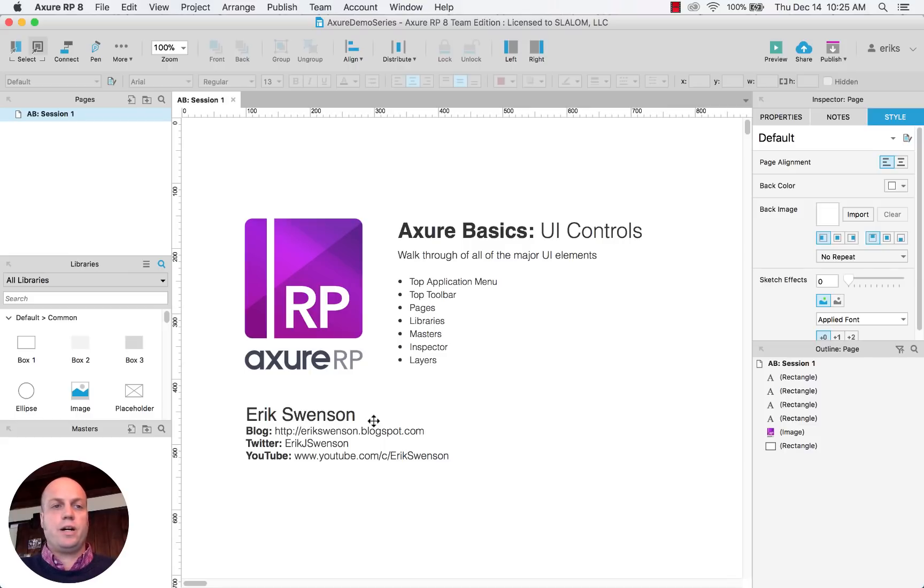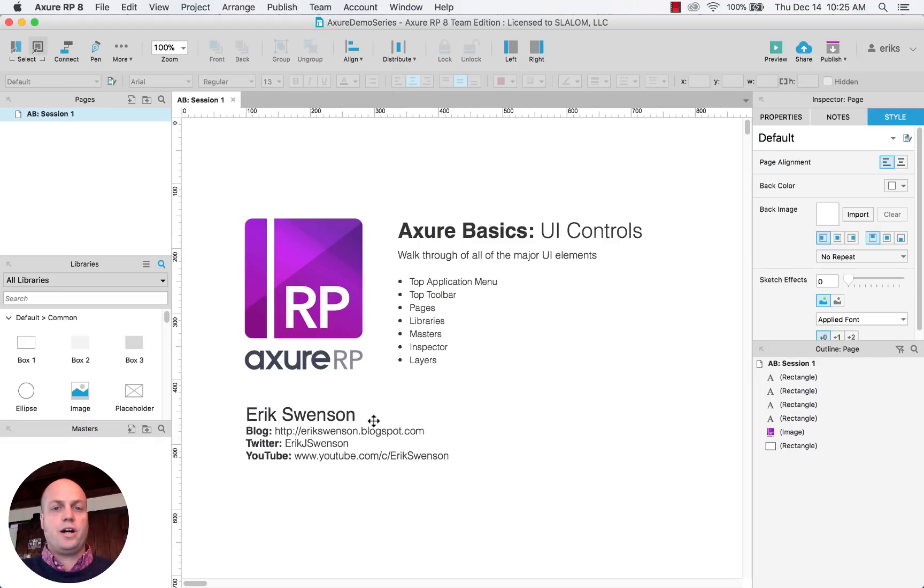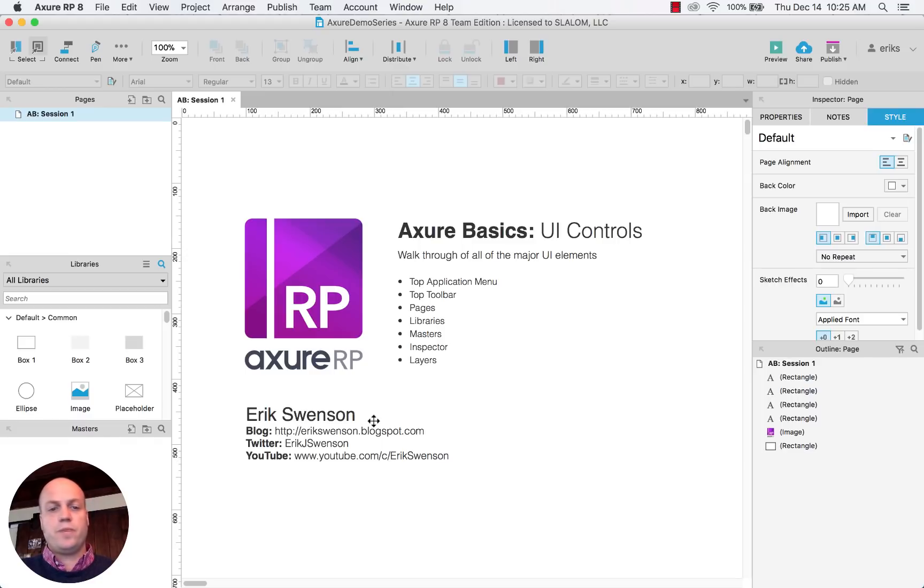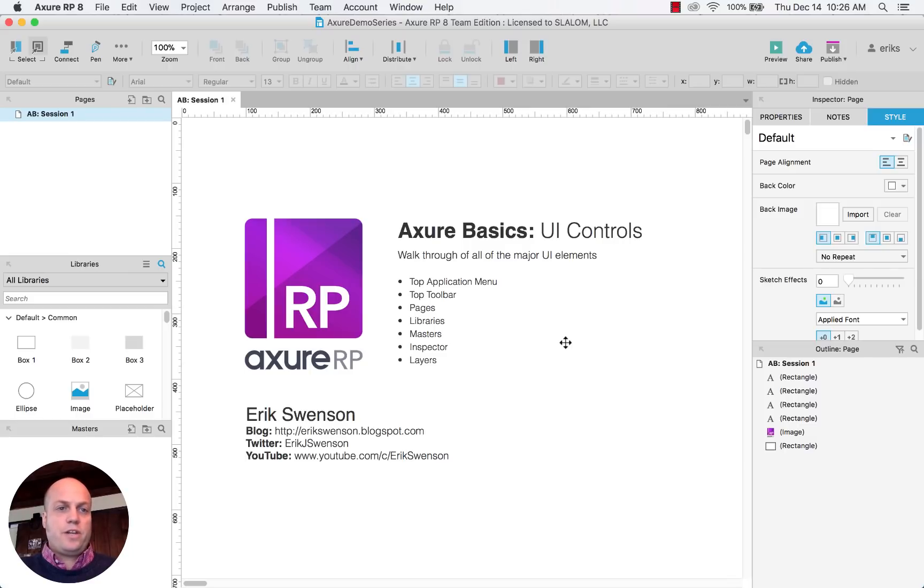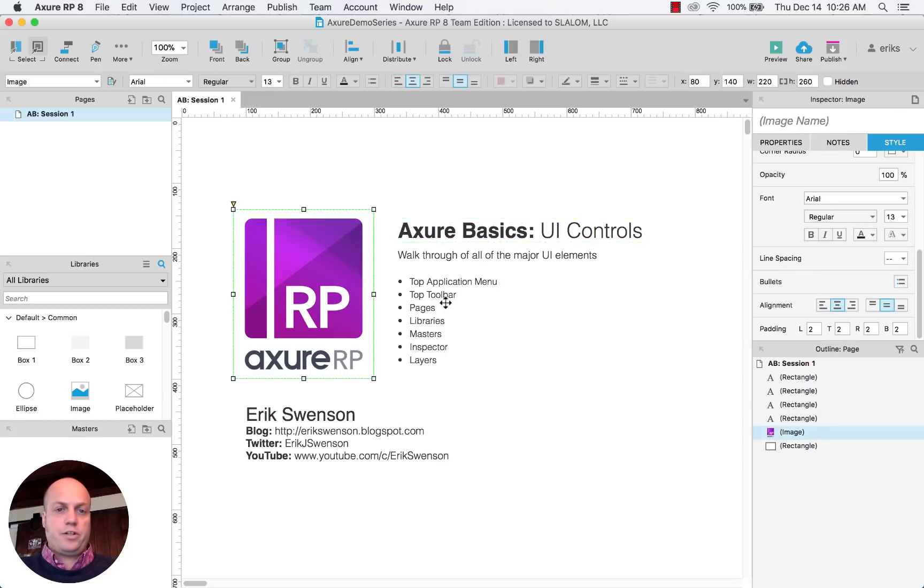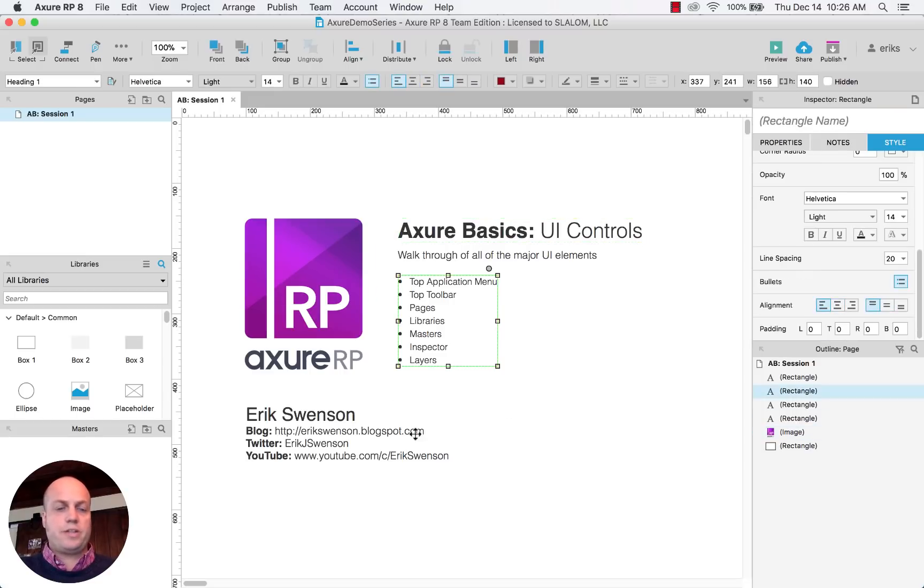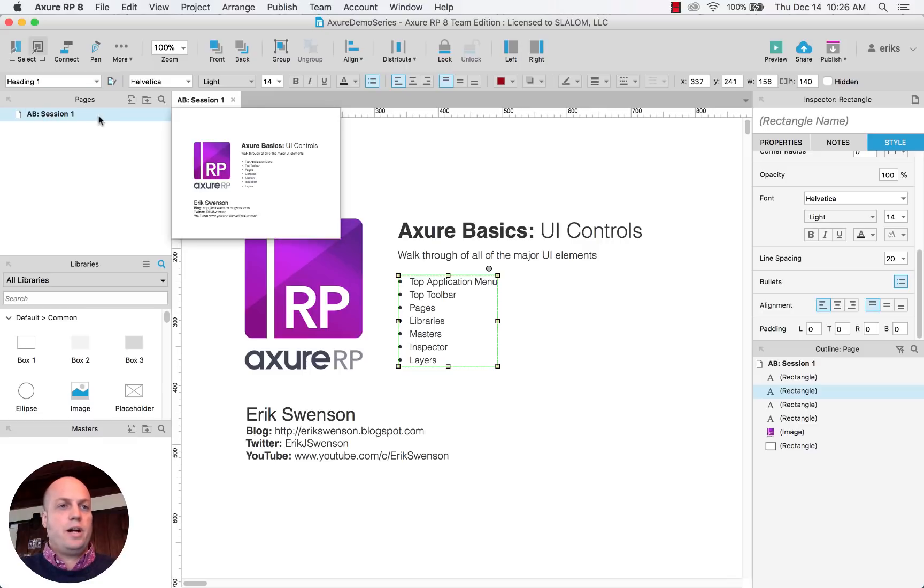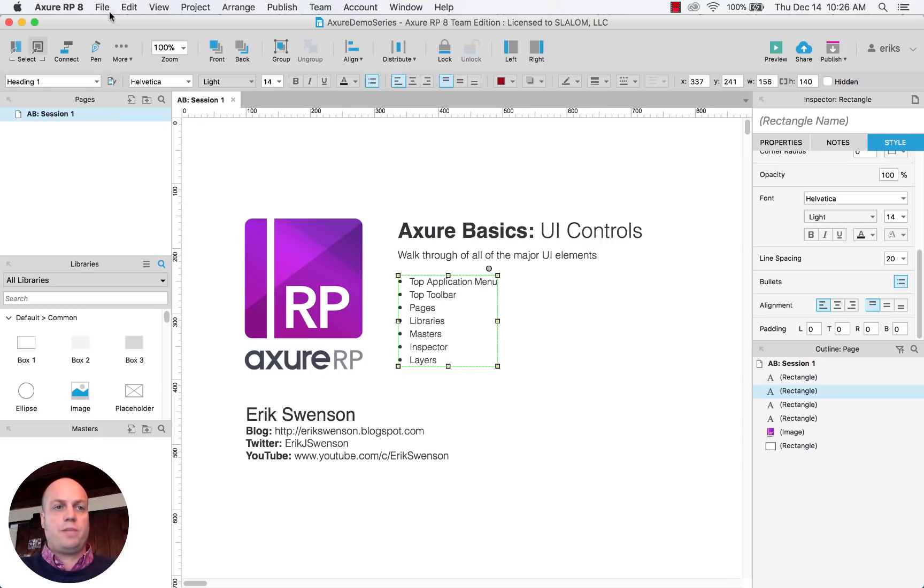So I'll basically walk you through some of the basics of Axure, some of the main application menus, the toolbars, some of the panels. So I'll get right into it. Axure itself is really a pretty easy tool to work with, pretty easy to learn. Here is just an actual page that I built in Axure. It's just images and text. But I'll kind of run you through the main top sections here.